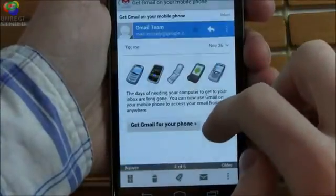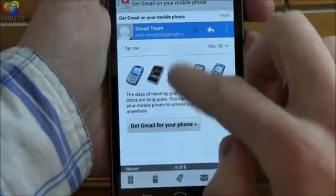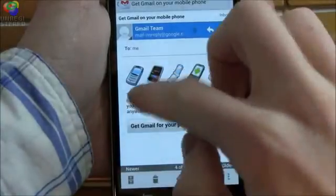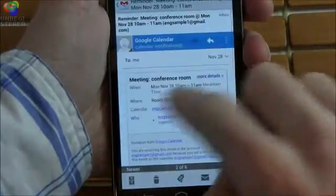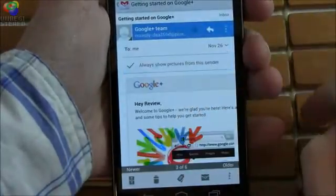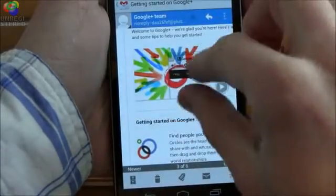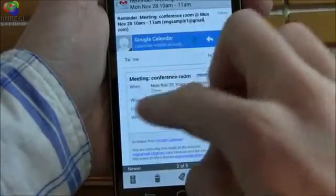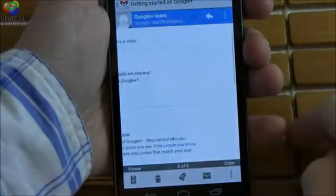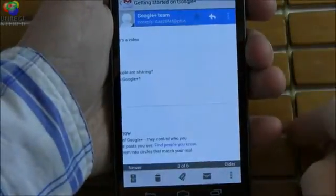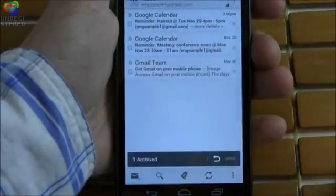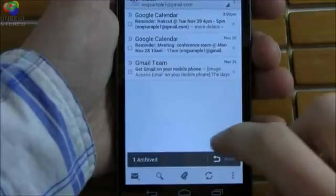The Gmail app made some significant leaps and bounds in the move to Ice Cream Sandwich. In the inbox, you'll see an extra line of text for each email, which now shows off the first few words in addition to the subject and the sender. When viewing the individual message, you're given a fresh new user interface with all of your options rearranged in a more logical way.